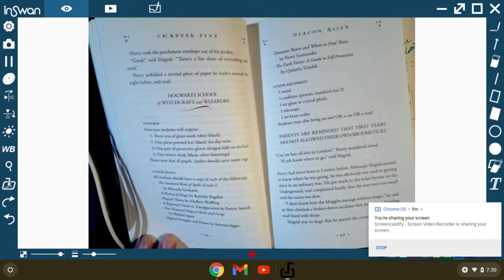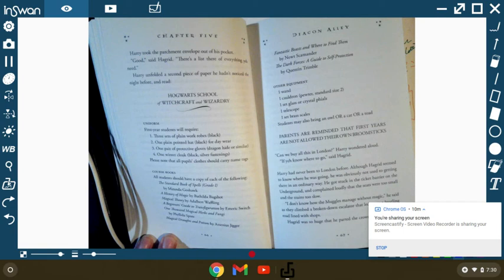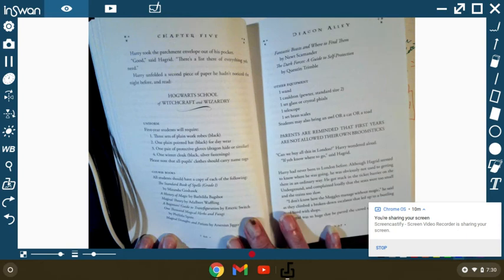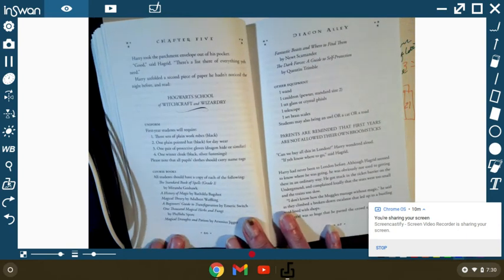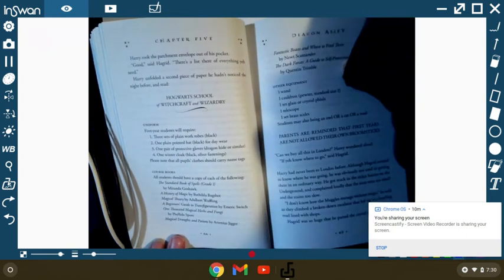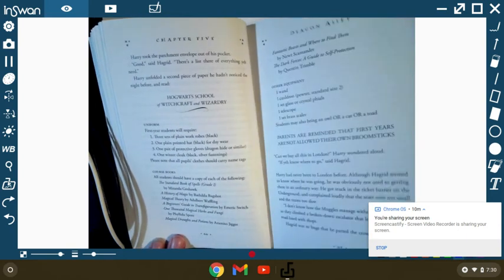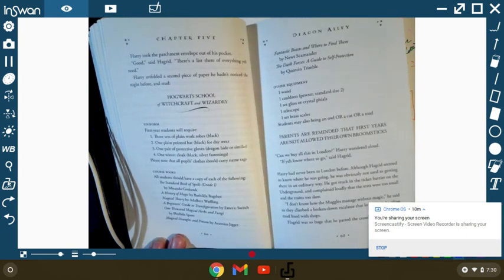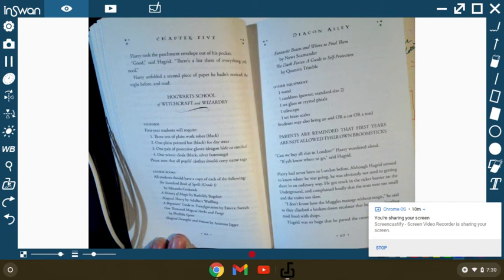Other equipment. One wand, one cauldron, pewter standard size 2, one set of crystal vials, one telescope, one set of brass scales. Students may also bring an owl or a cat or a toad. Parents are reminded that first years are not allowed their own broomsticks. Can we buy all this in London? Harry wondered. If you know where to go, said Hagrid. Harry had never been to London before, although Hagrid seemed to know where he was going.